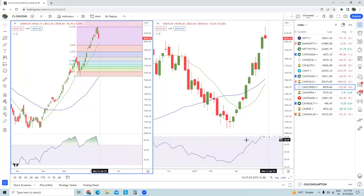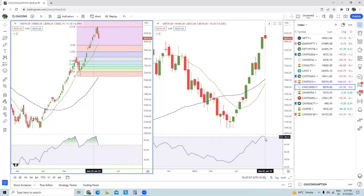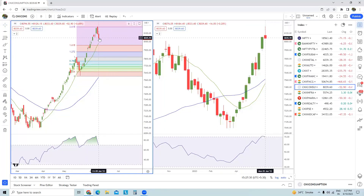The consumption pack has a very strong uptrend with strong momentum, RSI well above 70, and prices are trying to correct and should continue correcting or consolidating. If you are holding stocks in the consumption theme, trail your stop losses — if your stops get hit, just get out and wait for better opportunities when the risk-reward ratio is in your favor.